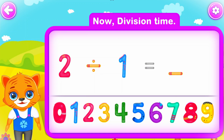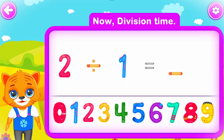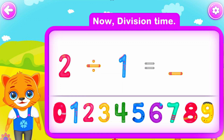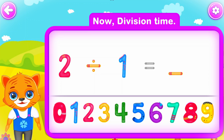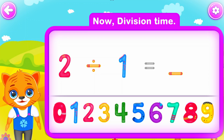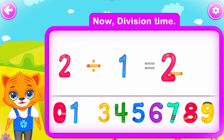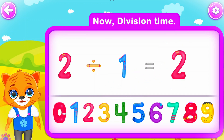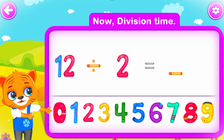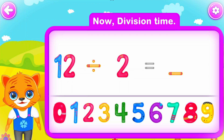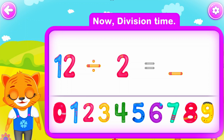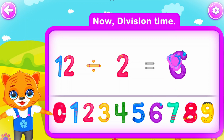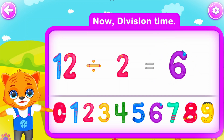Two divided by one is equal to two. Perfect! Twelve divided by two is equal to six. Awesome!